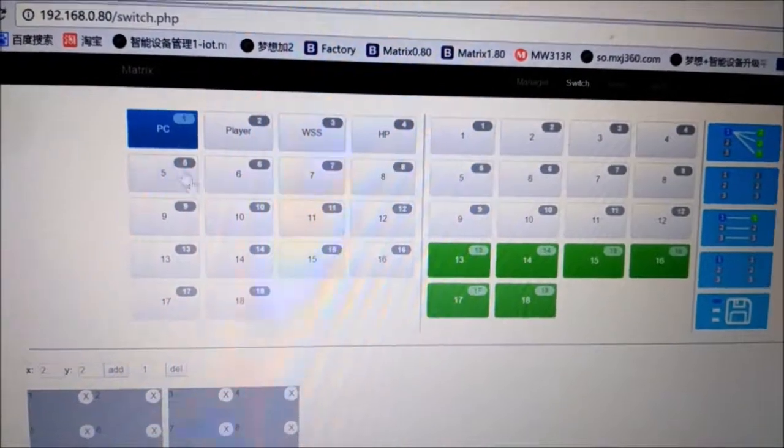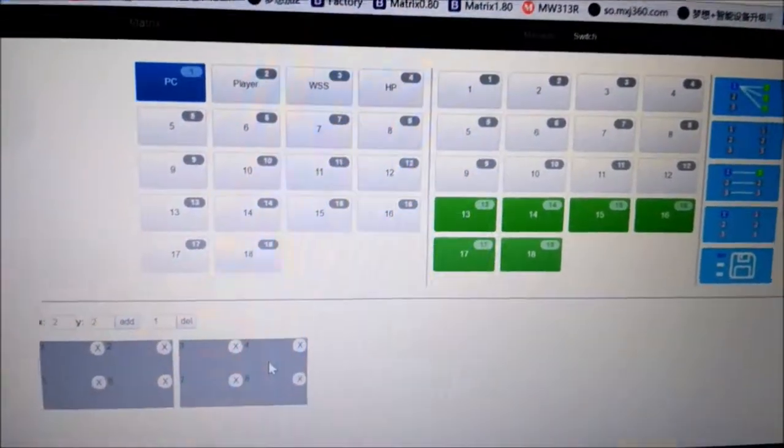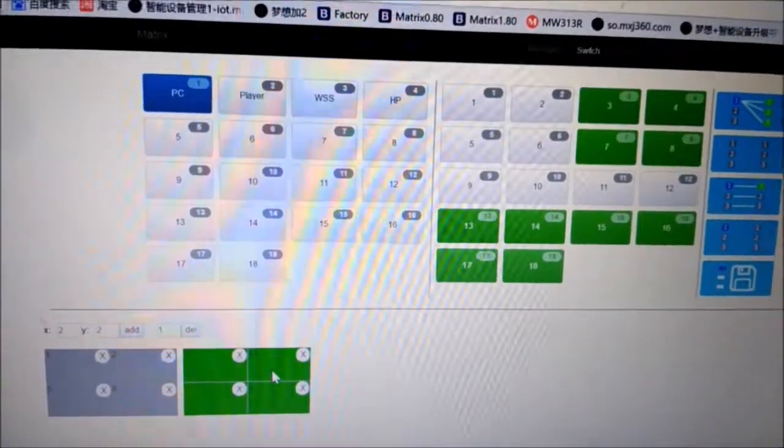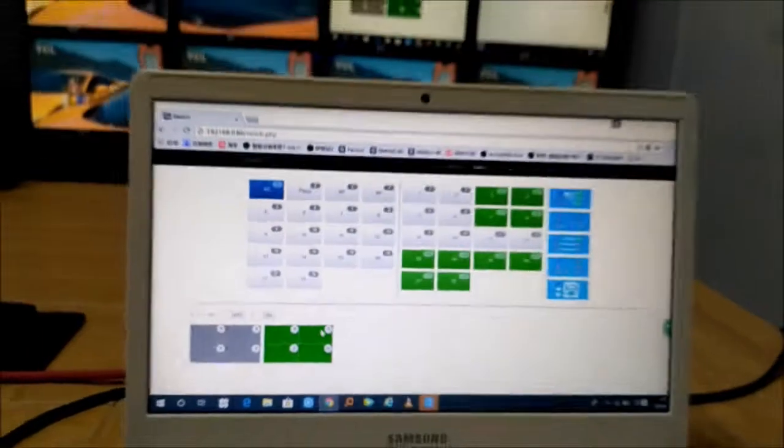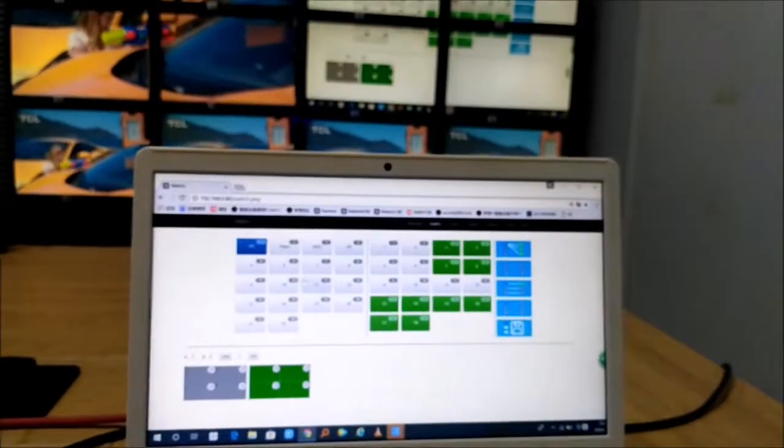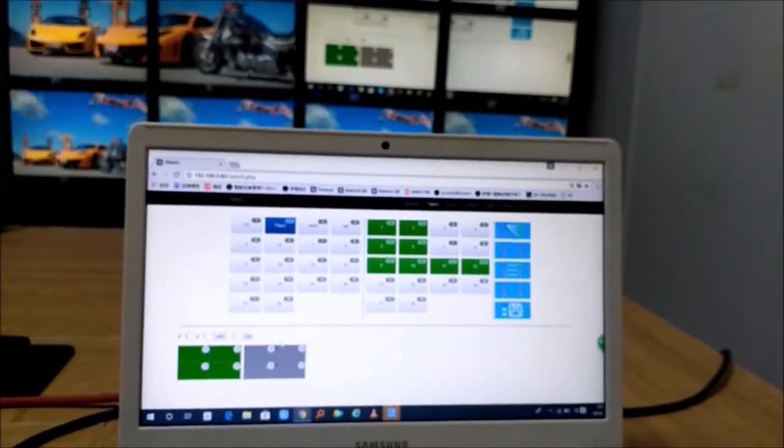Once we select the input source, we click the video and it will do the switching to Player.